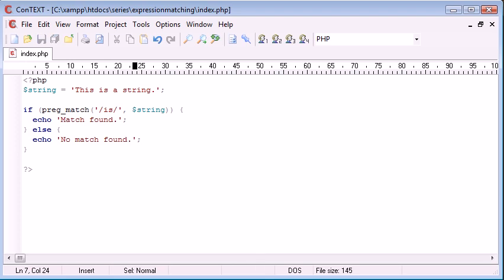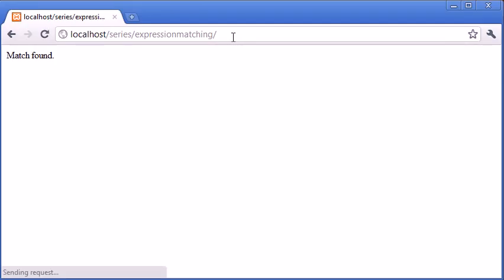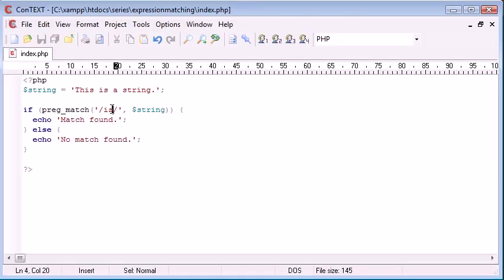Okay so what I'm going to do is I'm just going to refresh the page and see what we got. So it now says match found. We knew that it would do that because we know that the word is is contained within a string or within this string.